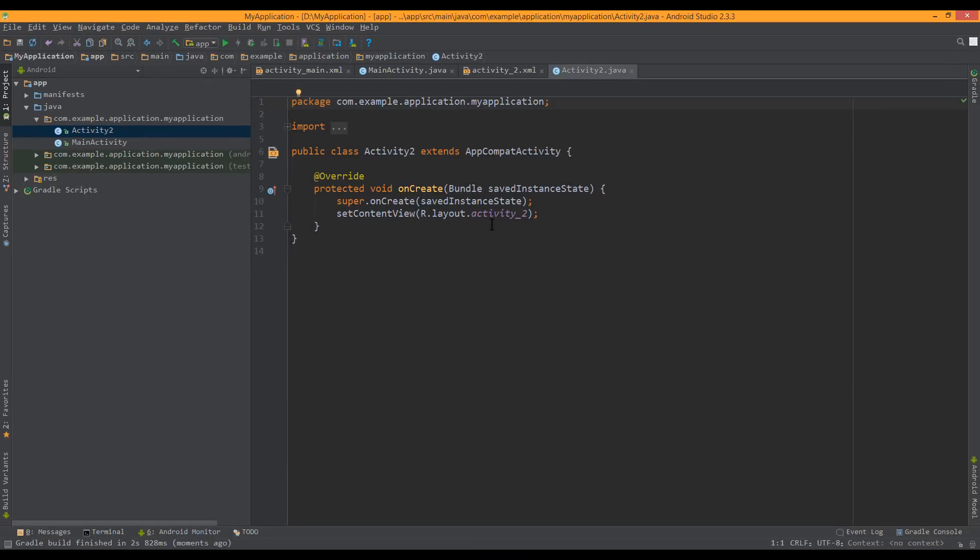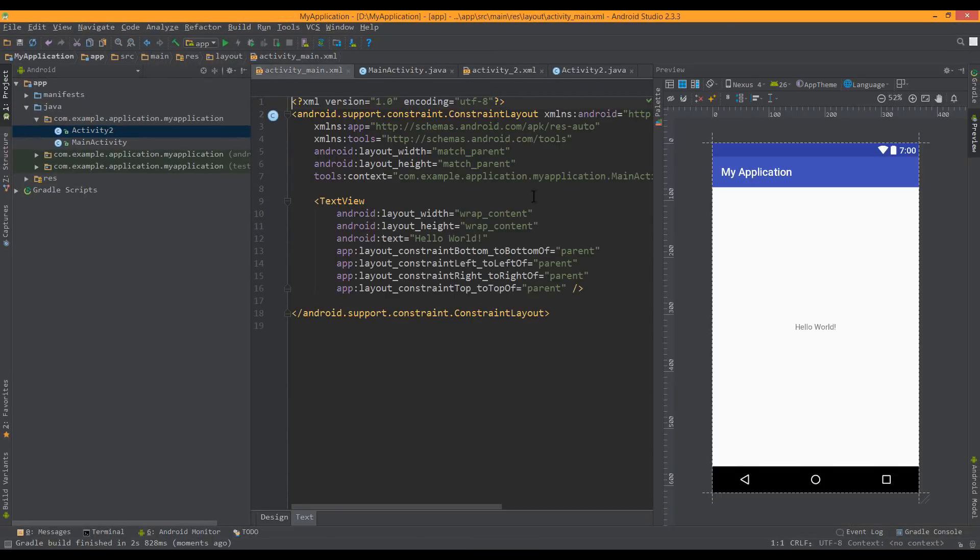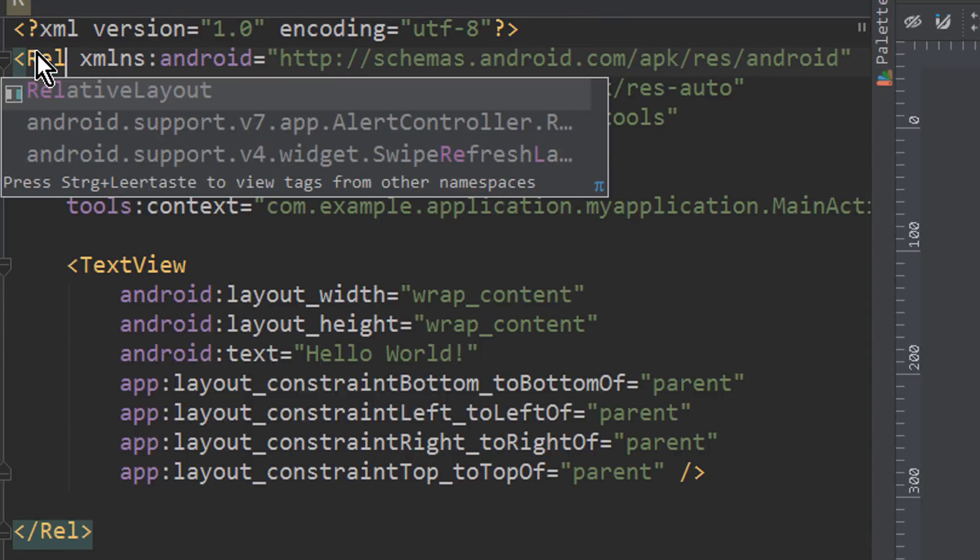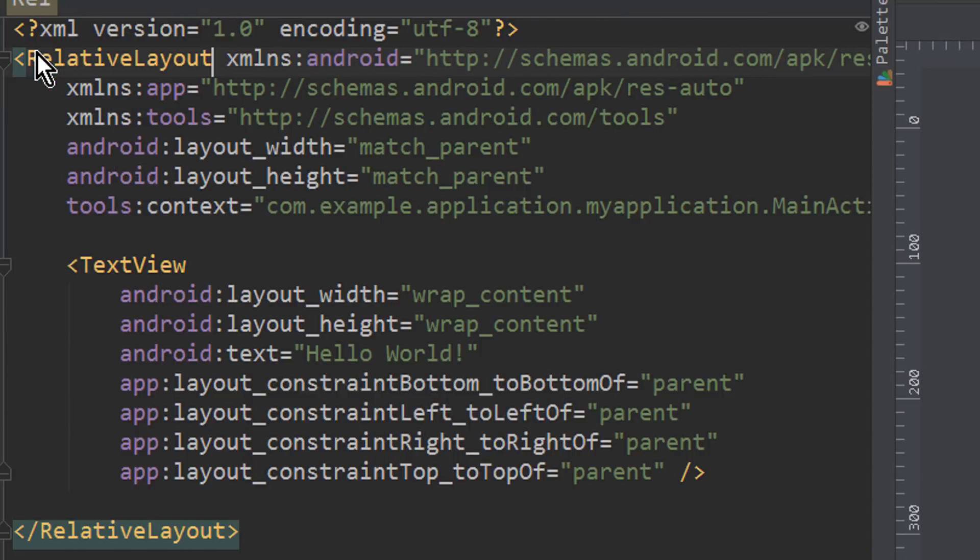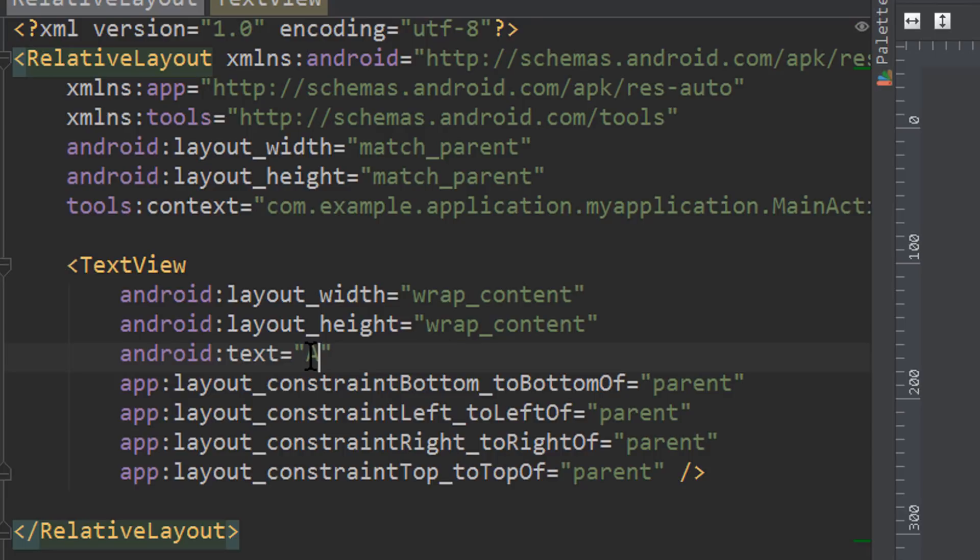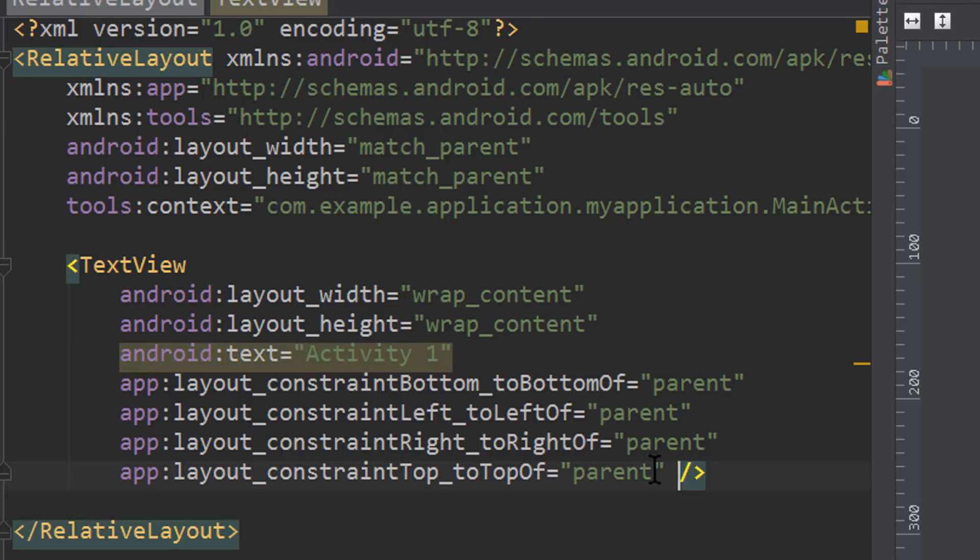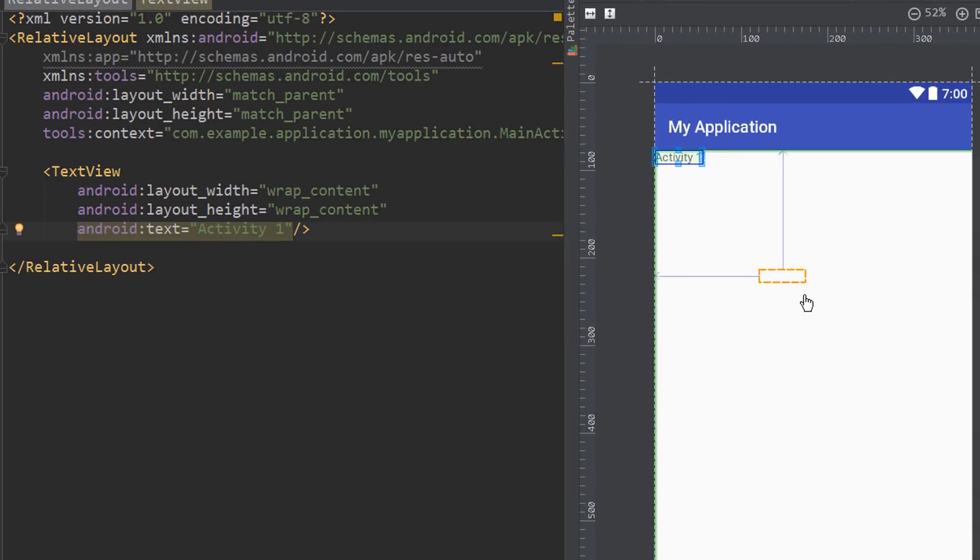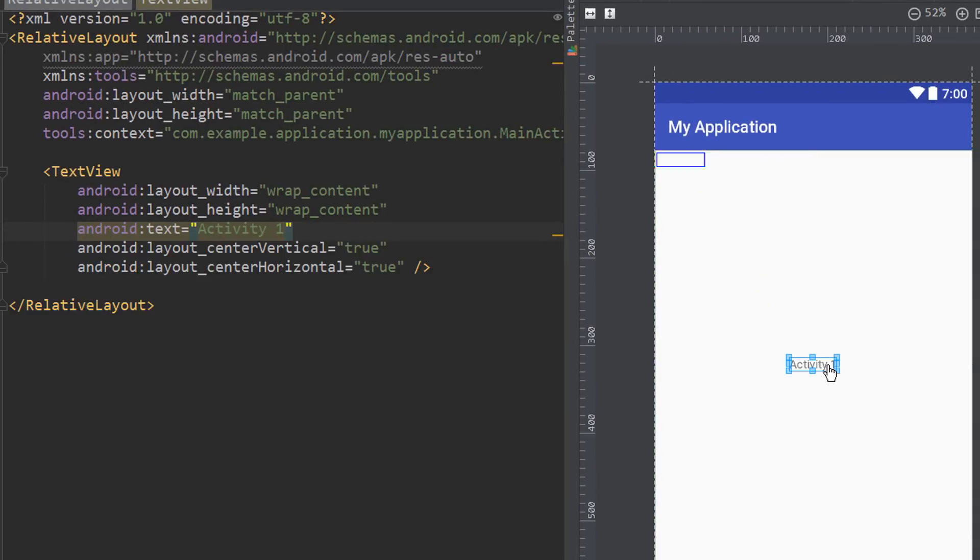Now let's prepare the layout for our main activity. We change this constraint layout to a relative layout. And let's change this text view to activity1. We can also delete these constraints here and we put this text in the middle.